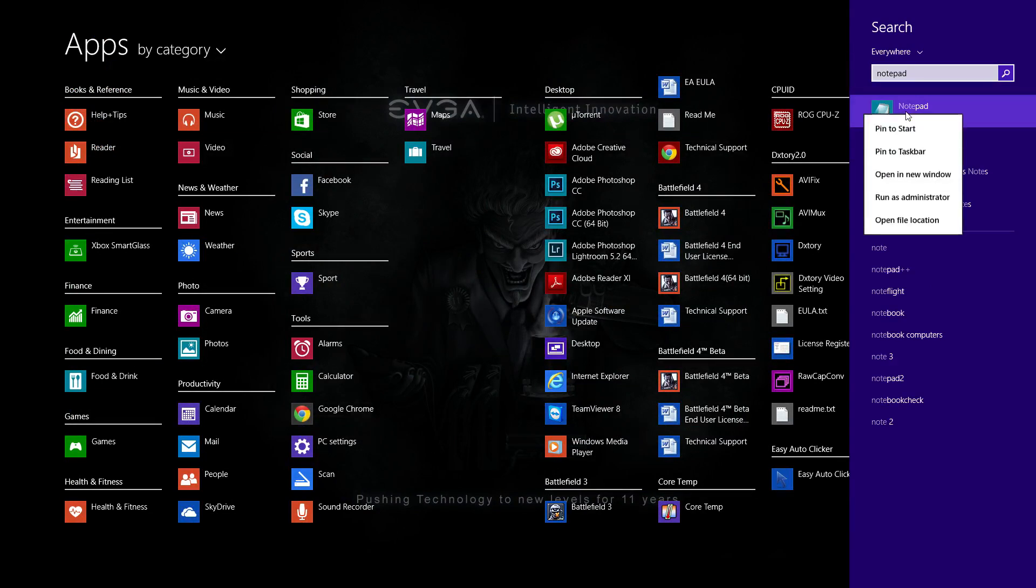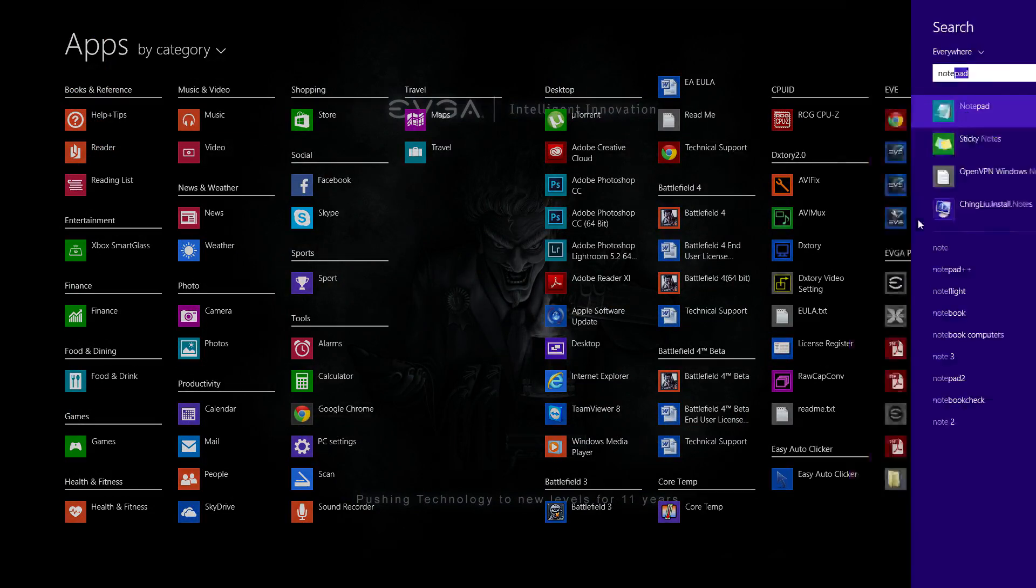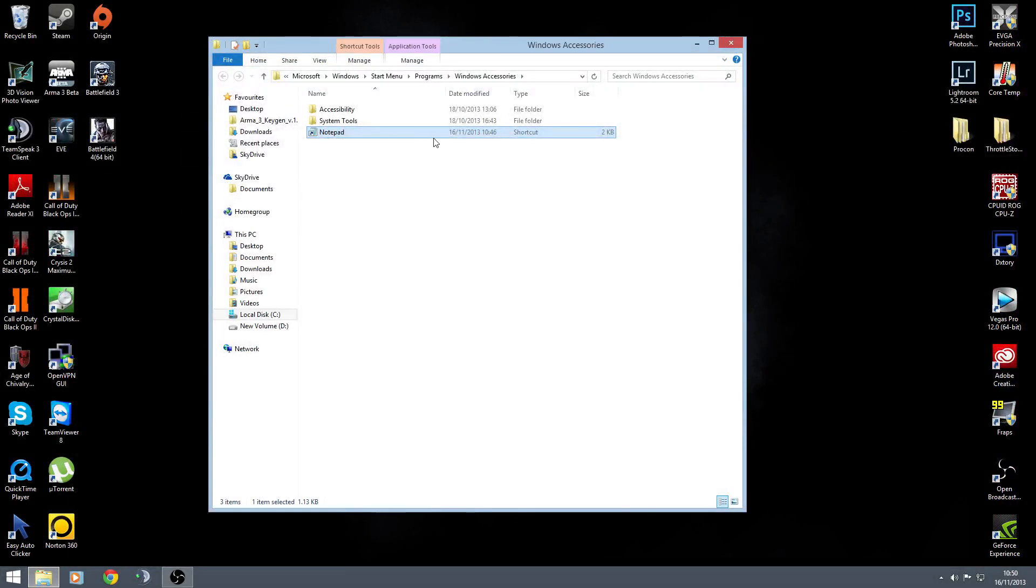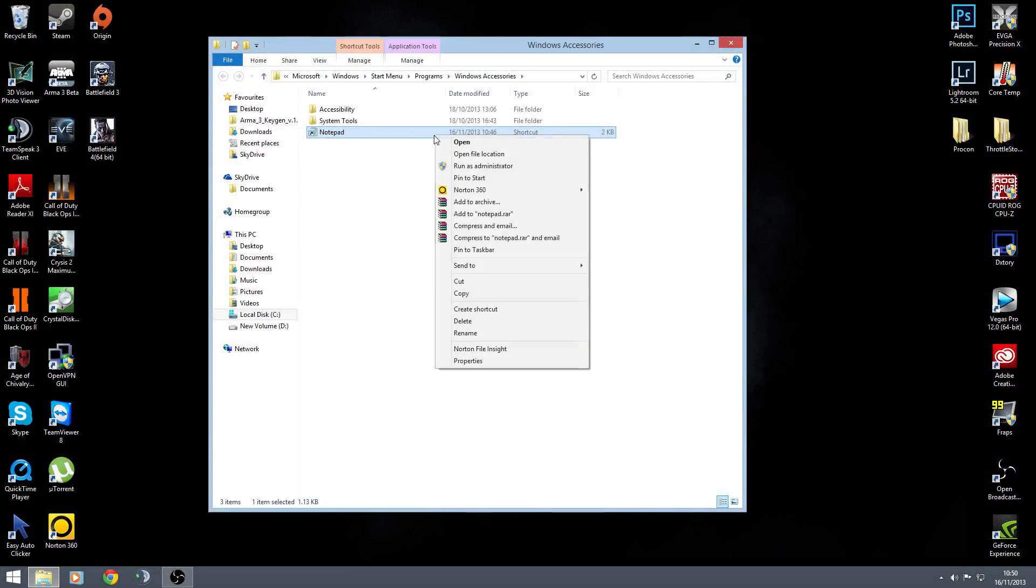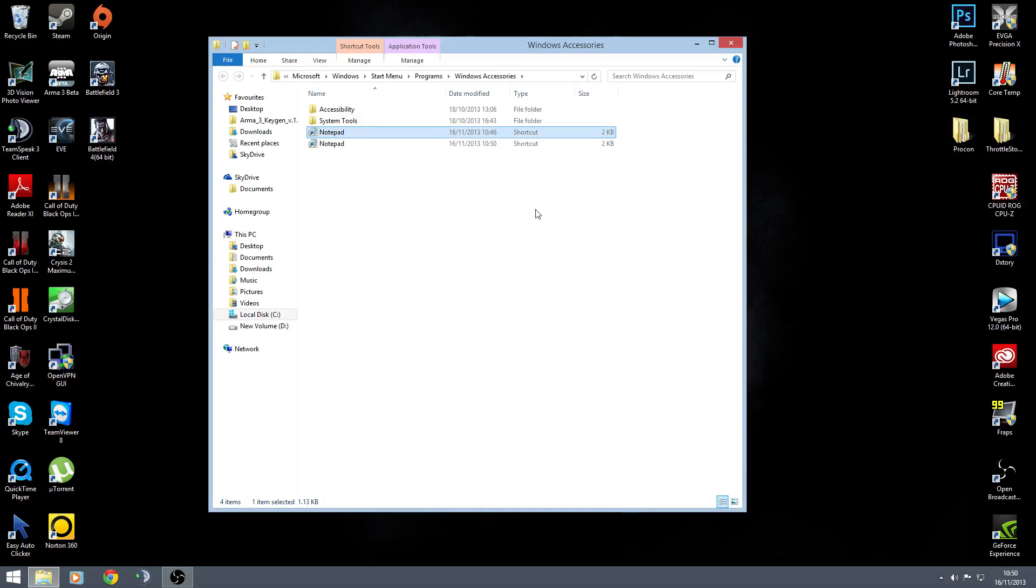And right click on Notepad. Open file location. You see here. Right click on it. And then create shortcut. This one, it creates a shortcut below or I could have just dragged the shortcut we got there.